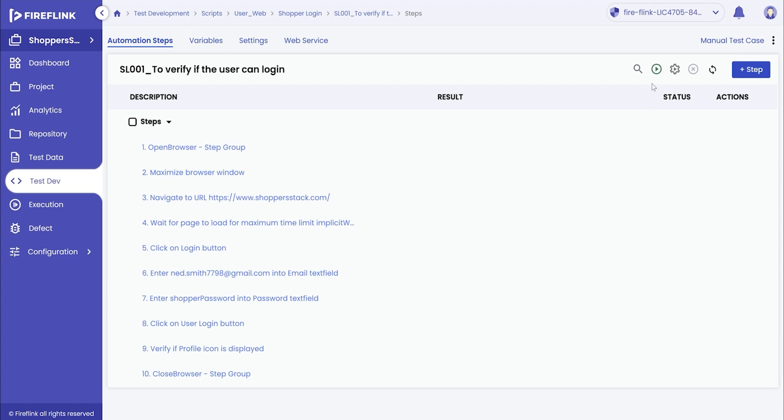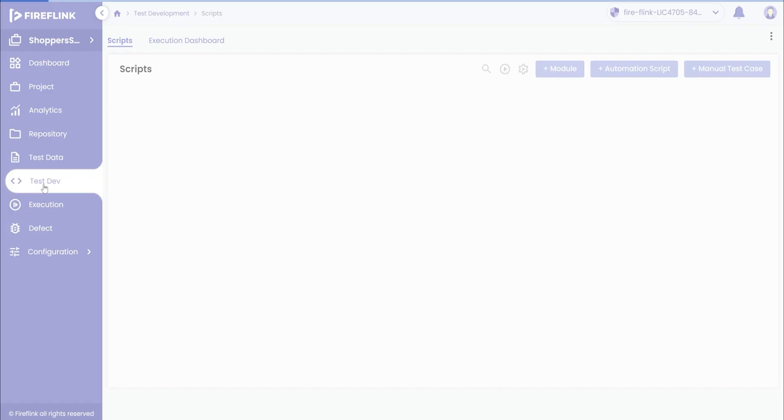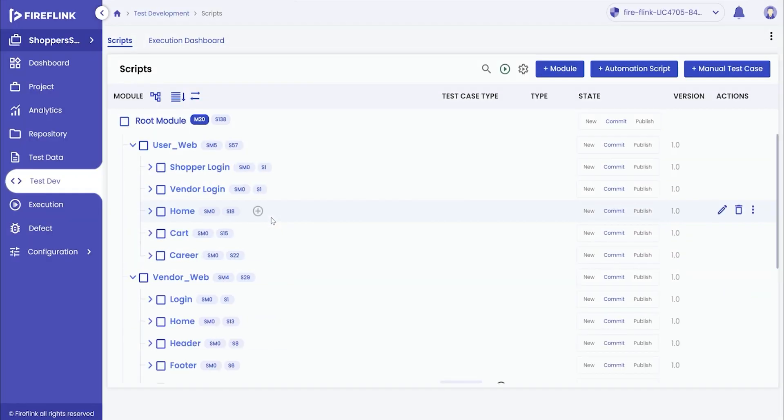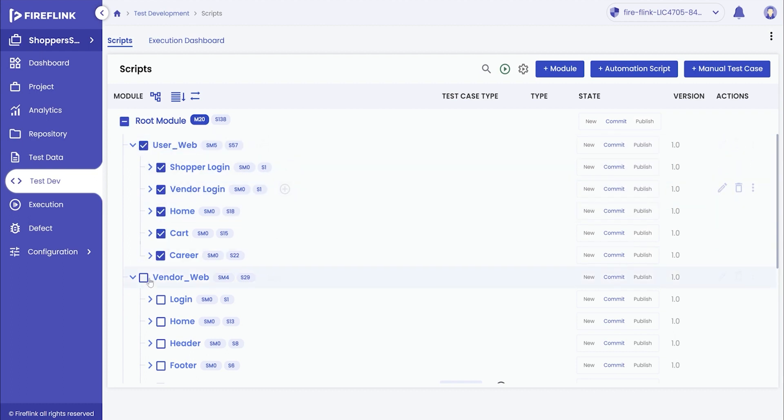The user can also run the automation script at a script level. Make use of the run button from inside the test script. To run scripts from a module level, head to the module tree and select the scripts or modules that are to be executed. Click on the run button from the module level and initiate the script execution.